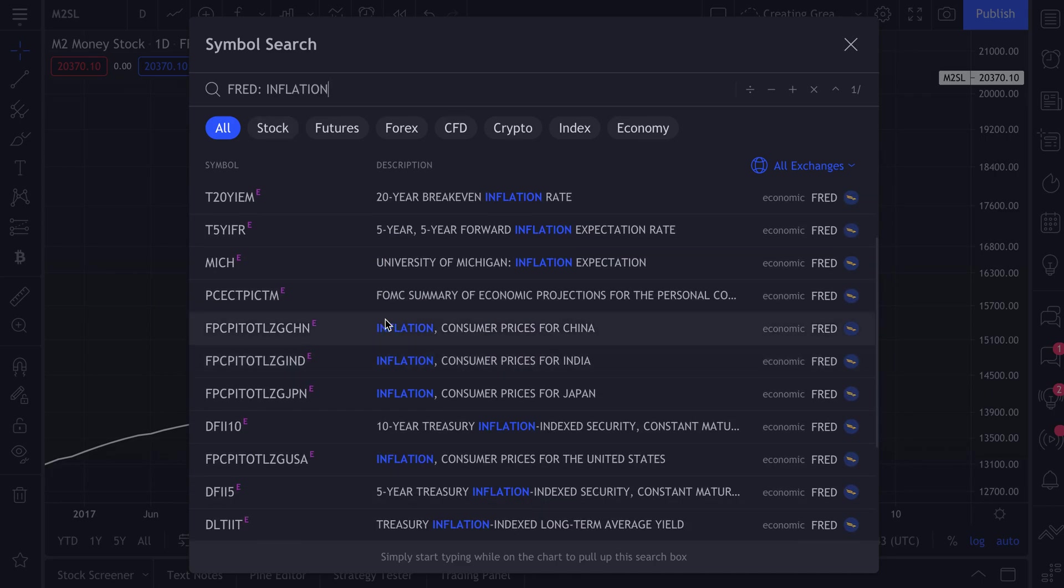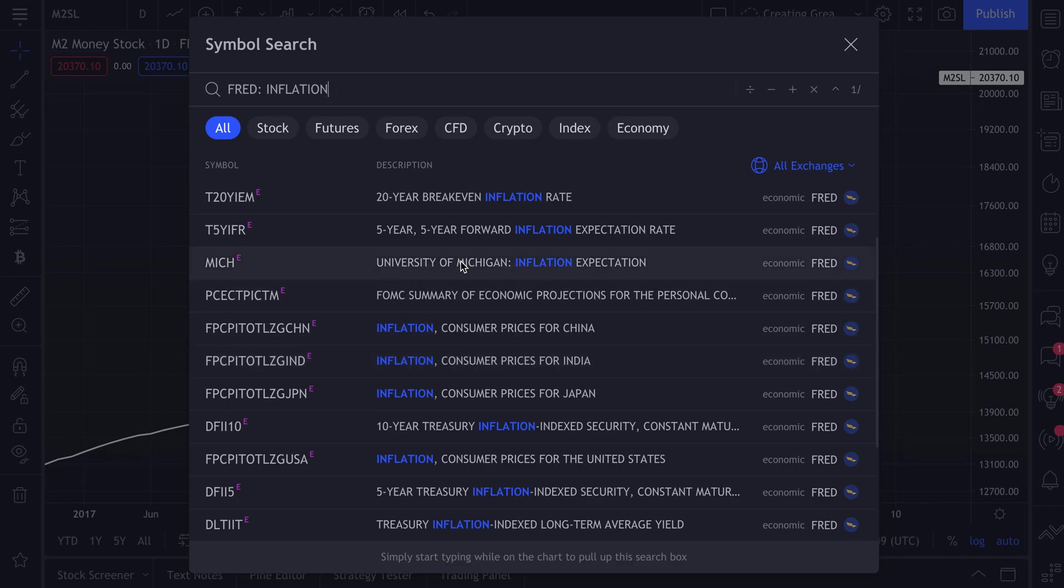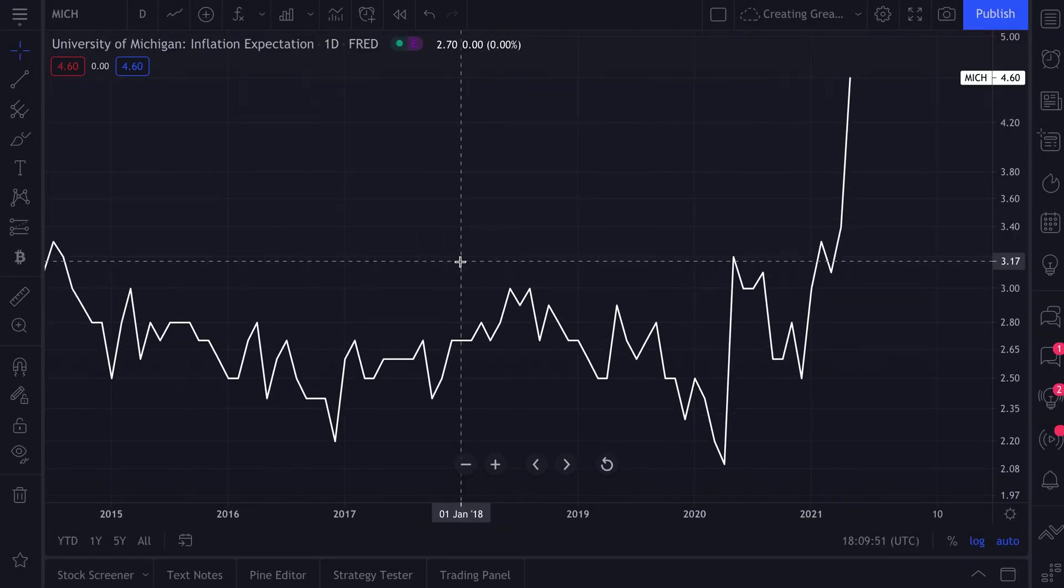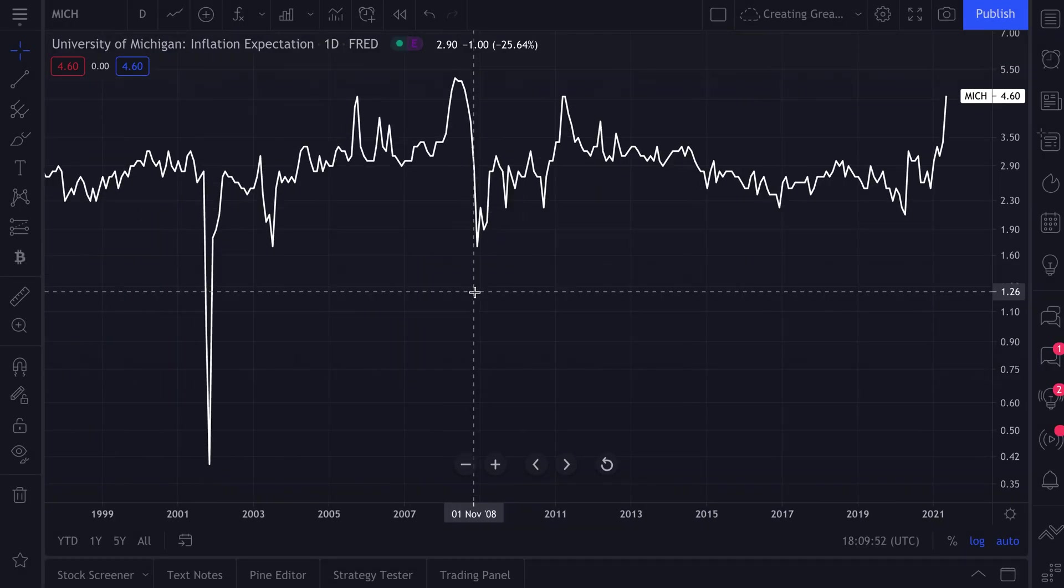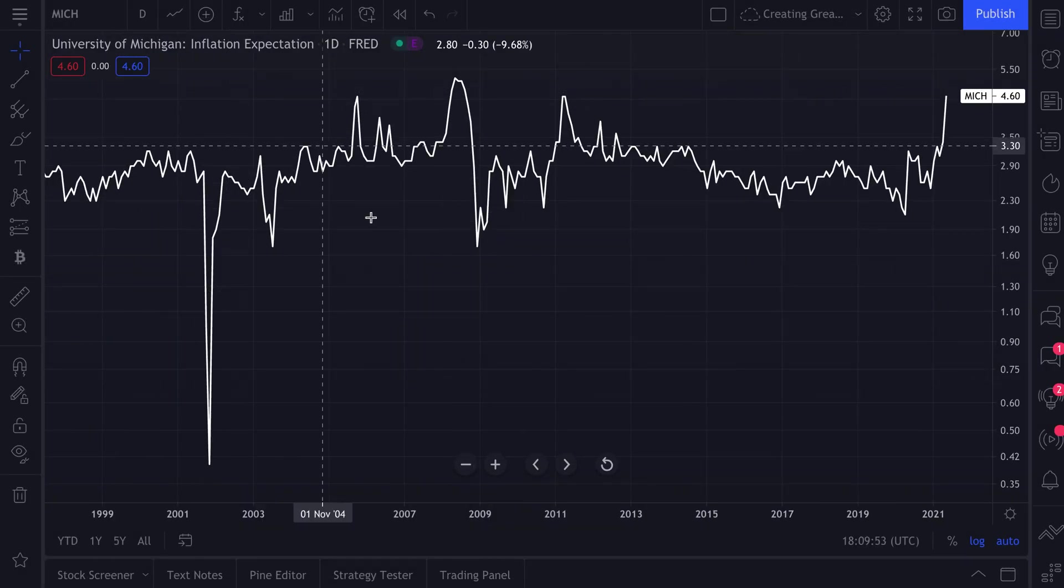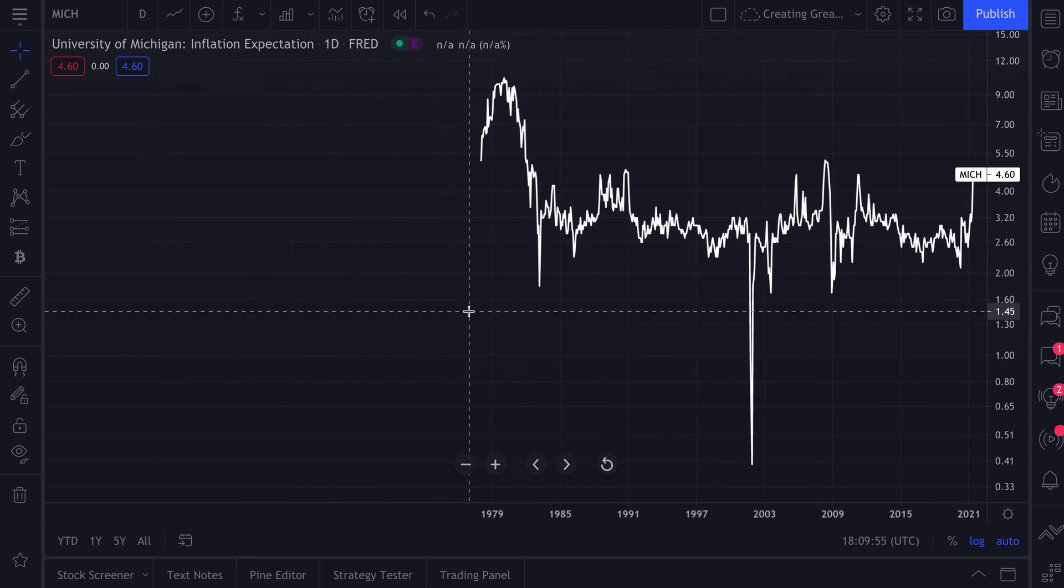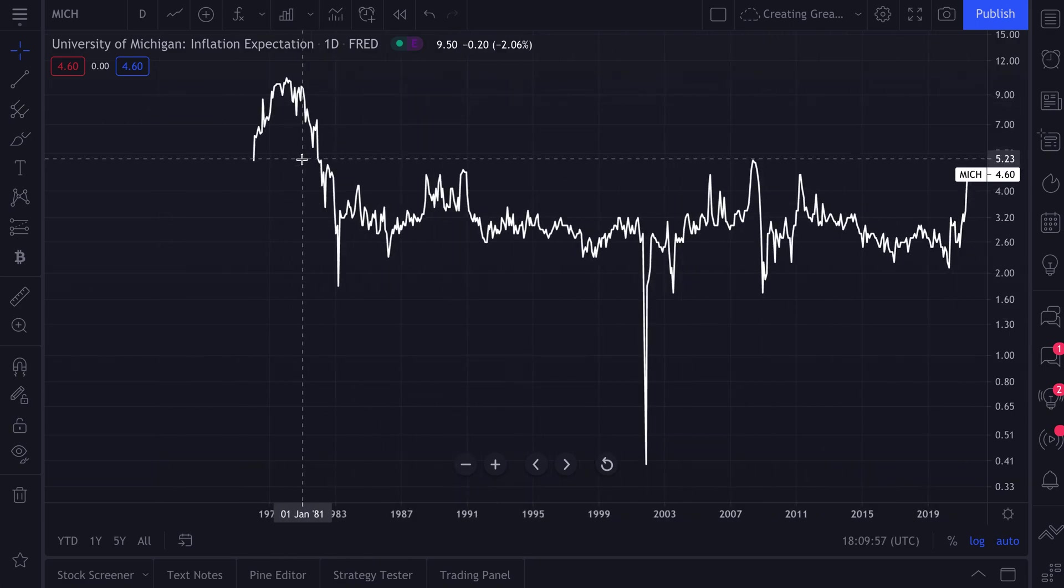And now we see all of the things we can chart that use the word inflation. Here's the University of Michigan inflation expectation. Let's click. And this is the University of Michigan inflation expectations. We can zoom out all the way to the '70s and see this on the chart.